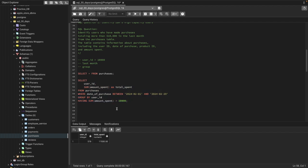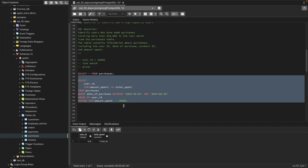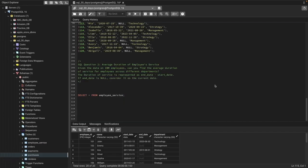That is how we can solve this kind of problem. Let's now move to the next question. The question is: average durations of employee service. Given data on IBM's employees, find the average durations of service for employees across each department. The duration of service is considered as end date minus start date; if end date is null, consider it as the current date.